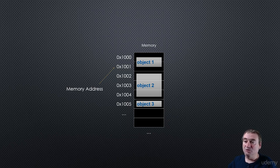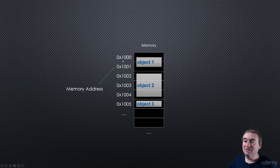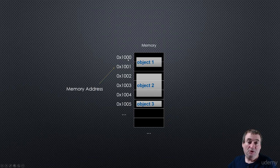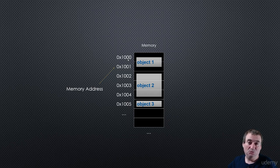And so, for example, object number 1 is stored at address 1,000. Now, it overflows into another memory address, let's say 1,001.